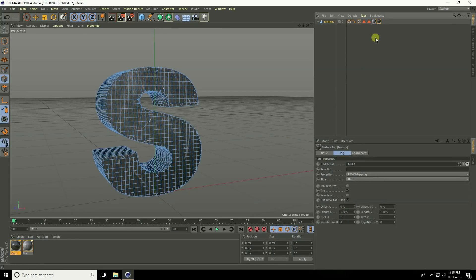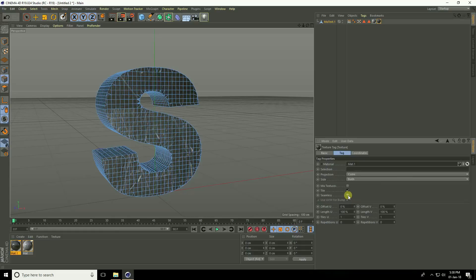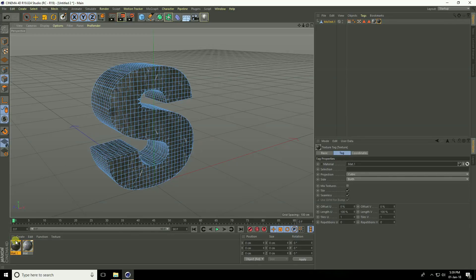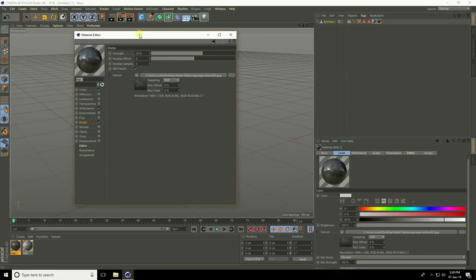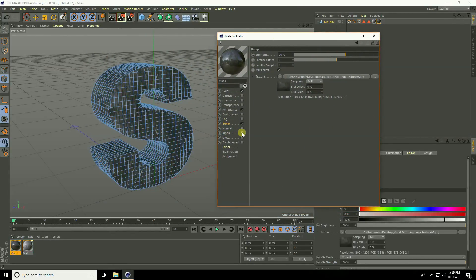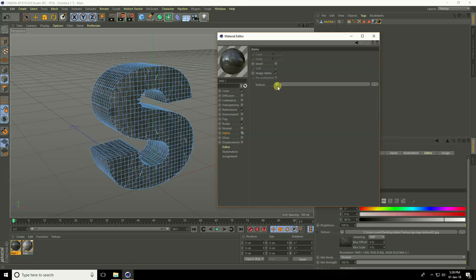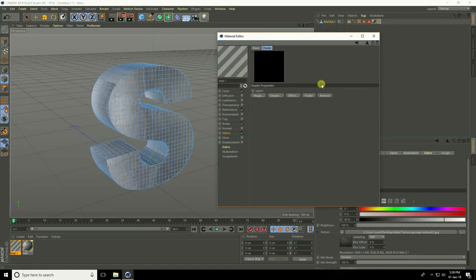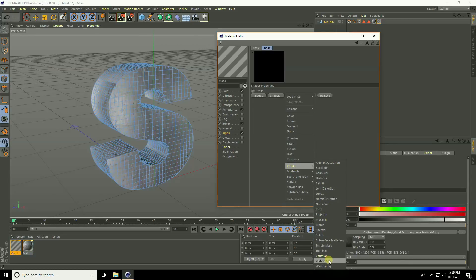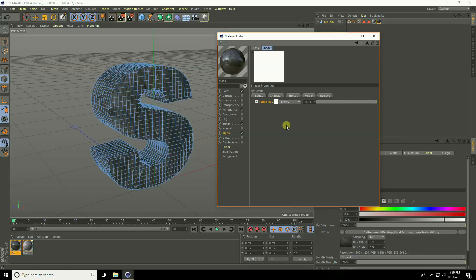Select the second scratch material again and go to Alpha, enable it. Open the texture layer, click the small icon, choose Layer, open the layer, press Shader, go to Effect, and select Vertex. Open the Vertex Map, click the white checker box, and you'll see the vertex map.